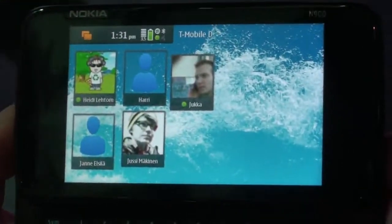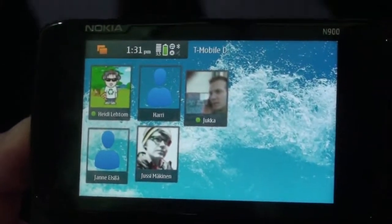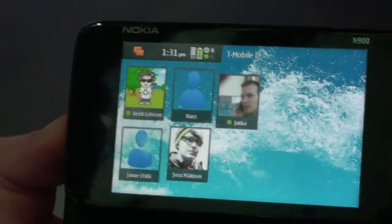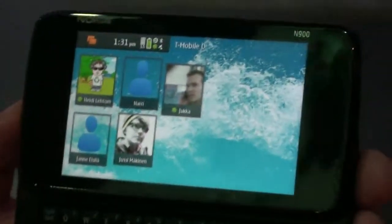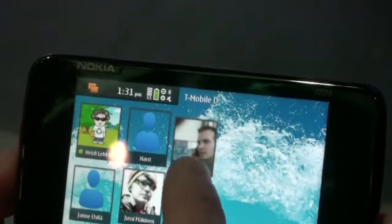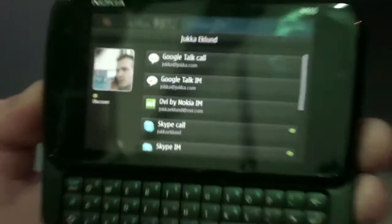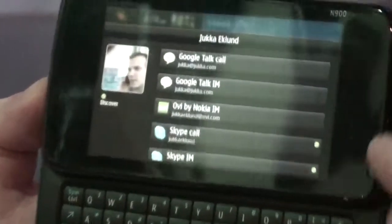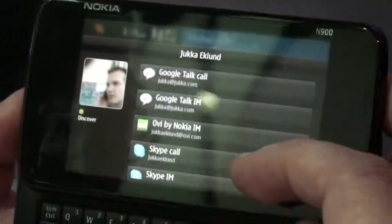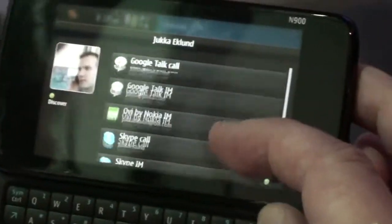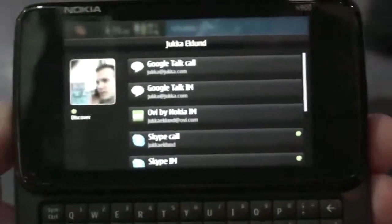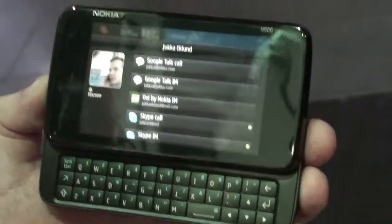Similarly on the home view, I can see my shortcuts to my most important contacts, which I can use to initiate communication. For example, when I tap Jukka's contact, I can select which way I want to communicate with him — I can use instant messaging and calling. If I had his cell phone number here, I would also see options to send SMS and all that stuff.